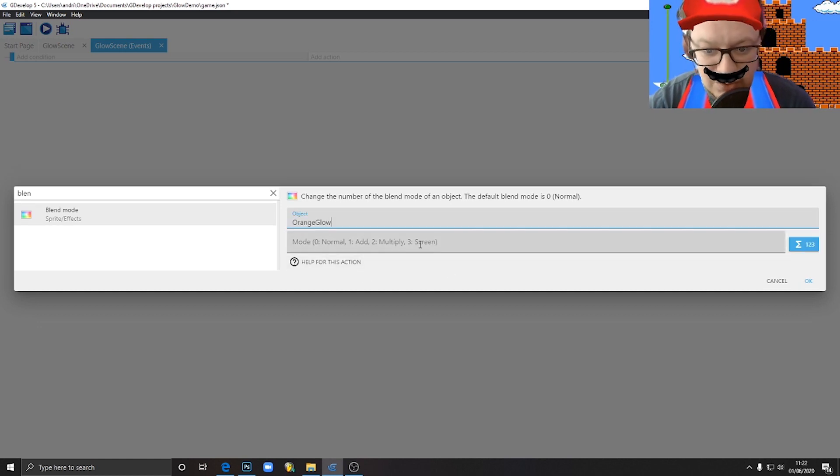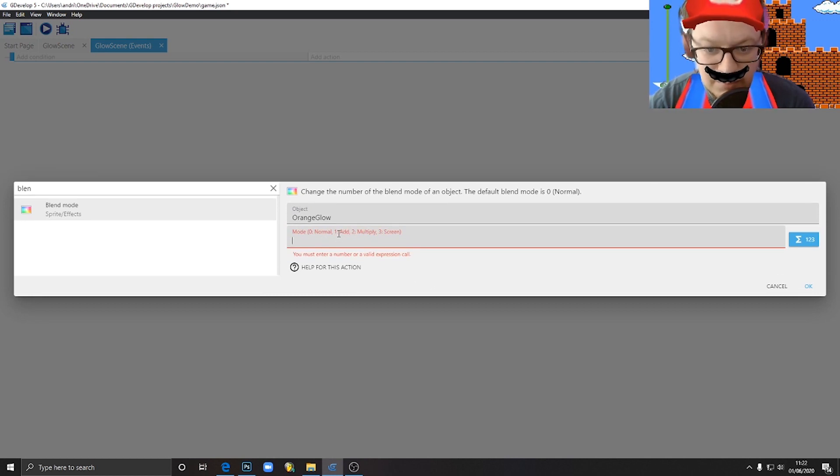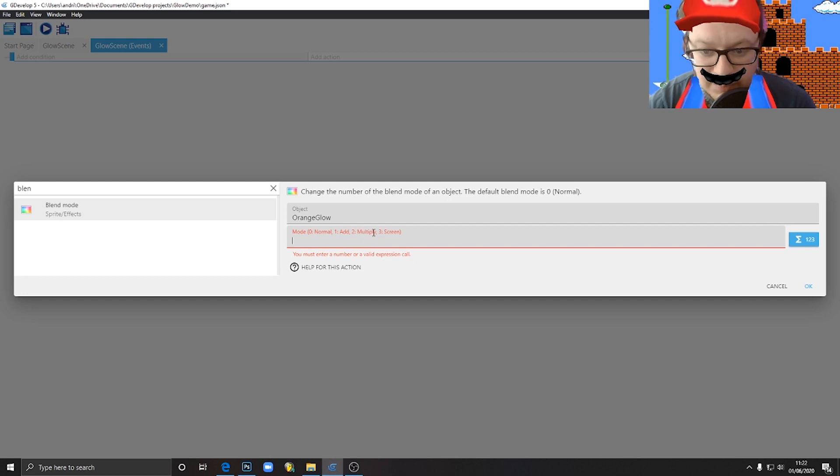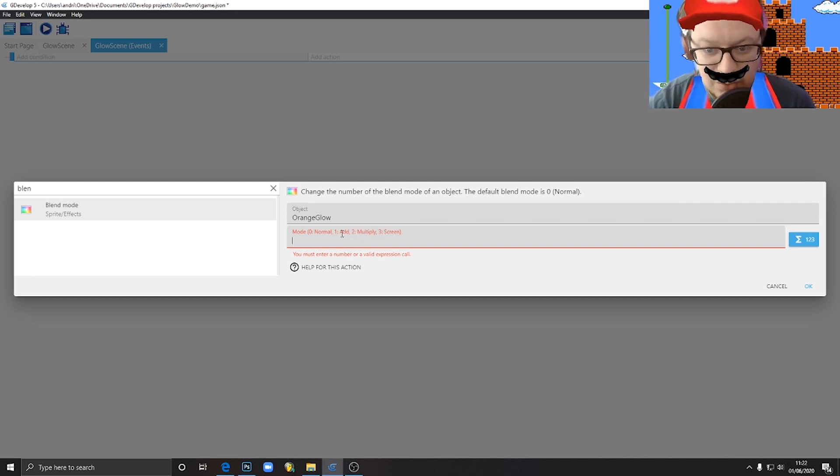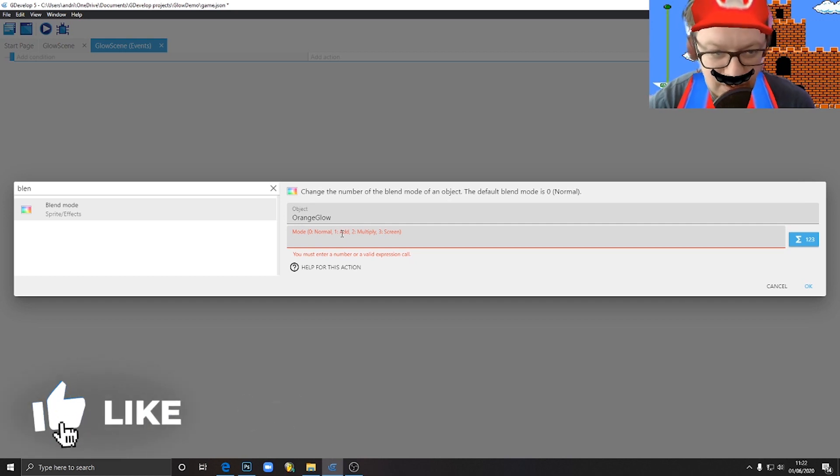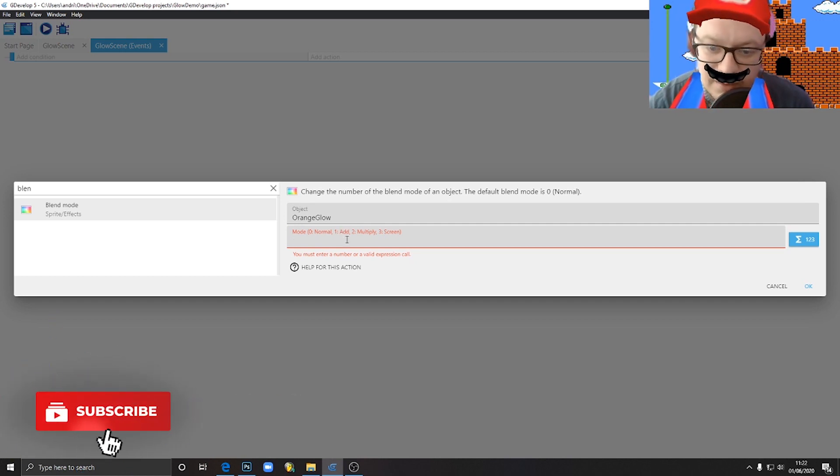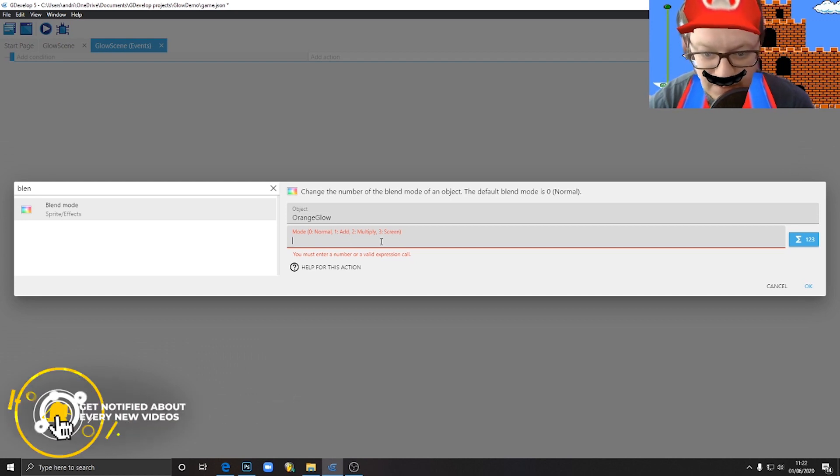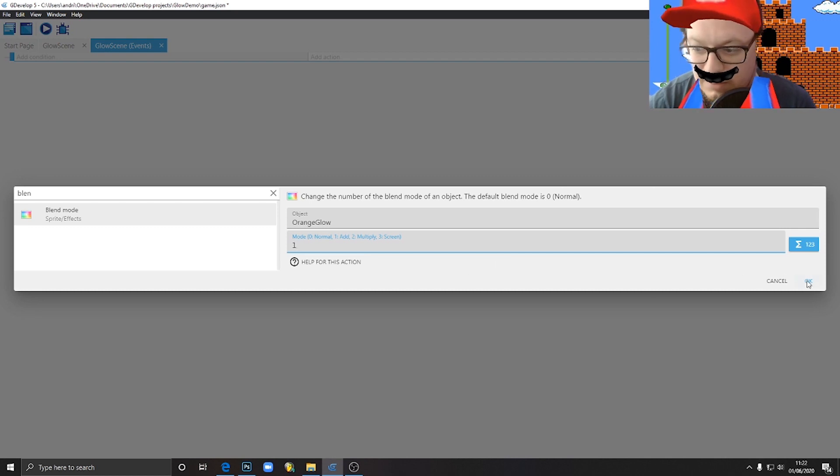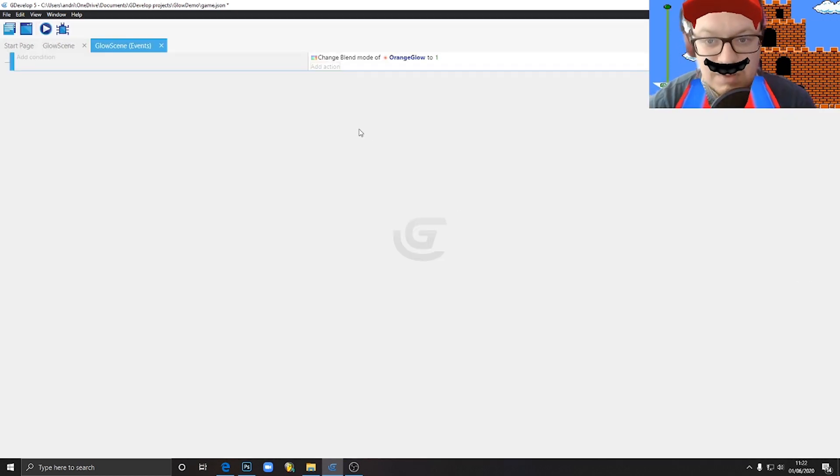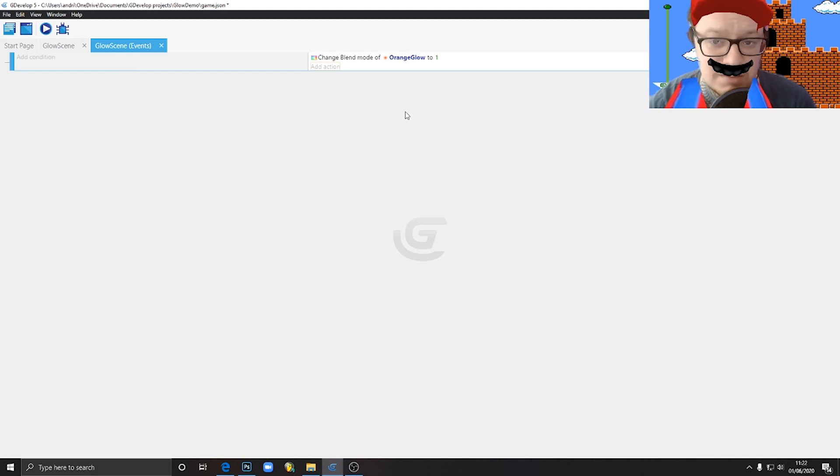This is the one. We choose which object we want to apply to, orange glow. And here we have some suggestions, right? So zero is normal. If we want to choose add, it's number one. There is multiply, three is screen. You can play around with that, but I would usually, if I want to make something glowing or add some light to it, I would usually use add or screen. So let's try add and type one.